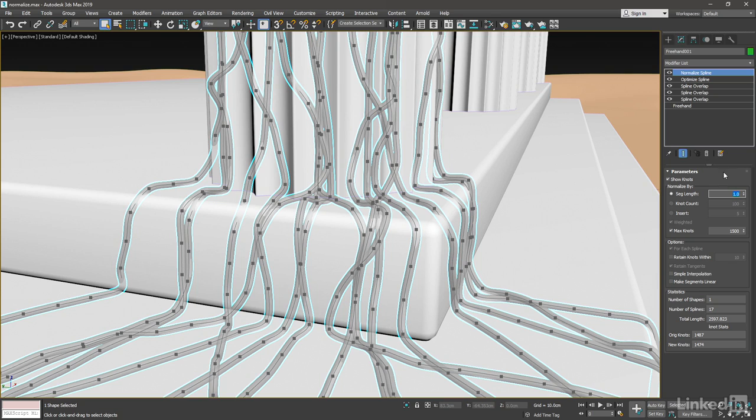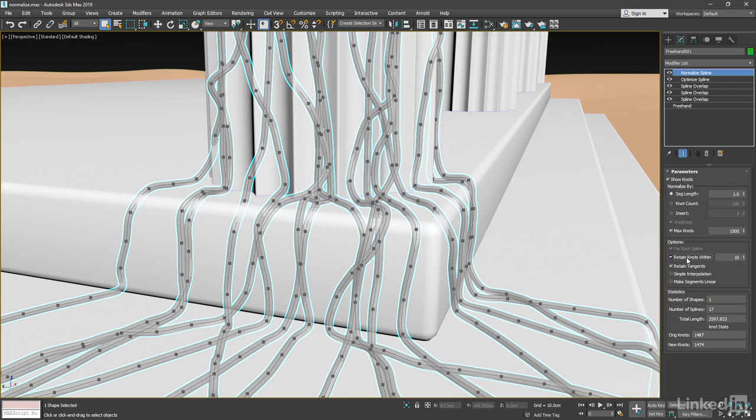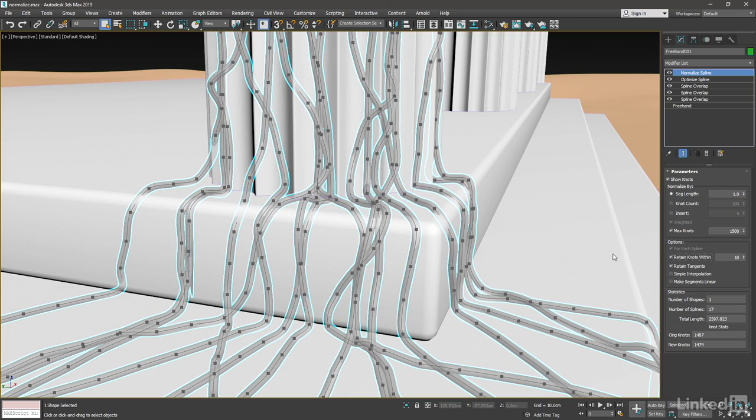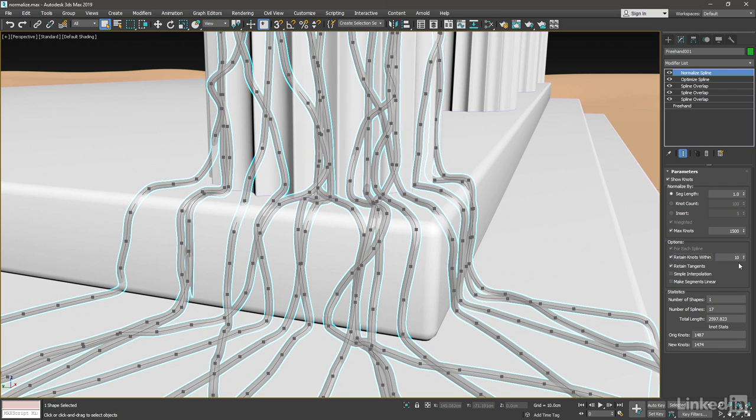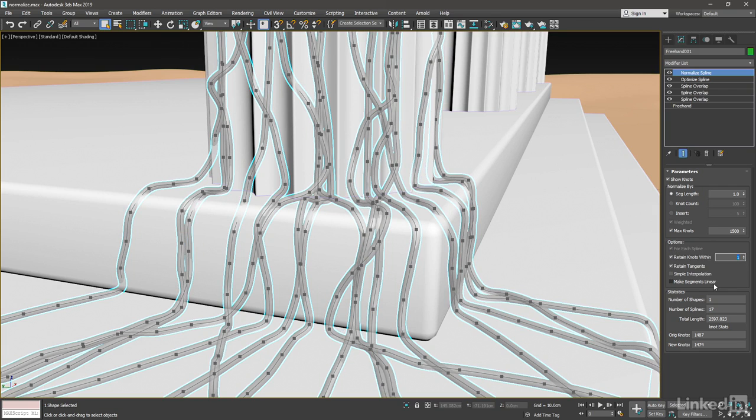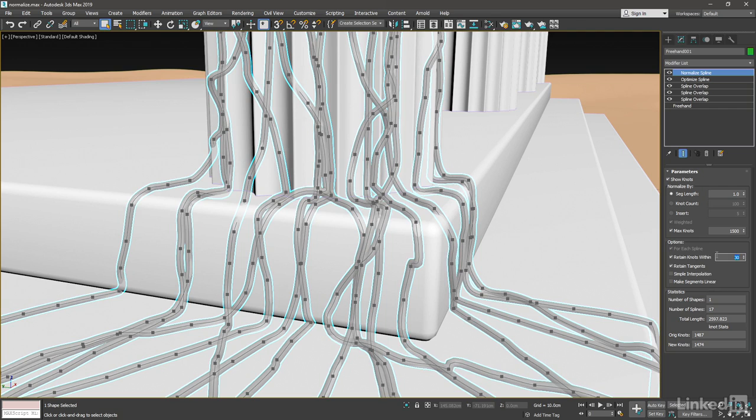There's a cool feature that you can use in either Knot Count or Segment Length mode, and that is Retain Knots Within. It preserves the positions of knots within a certain distance threshold. So if we enable that, we'll see the curve try to conform better to the original. And the value here allows us to set the threshold. At its minimum of 1, no knots will be preserved. So they will all be moved around. Let's set the Retain Knots to within a value of 30. And now we see a pretty faithful reproduction of our optimized spline.